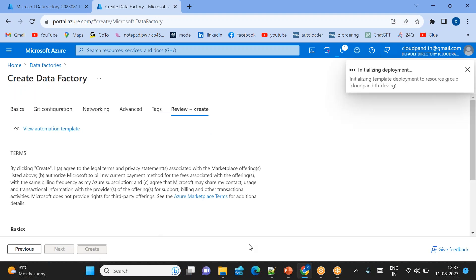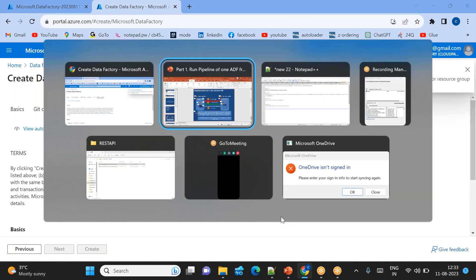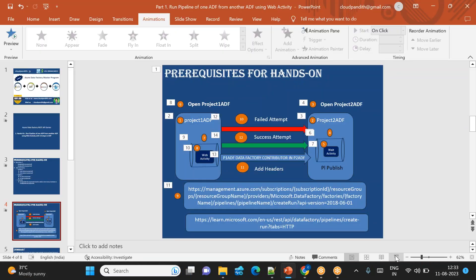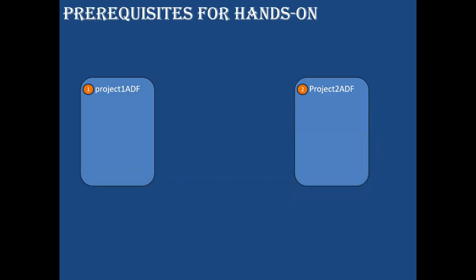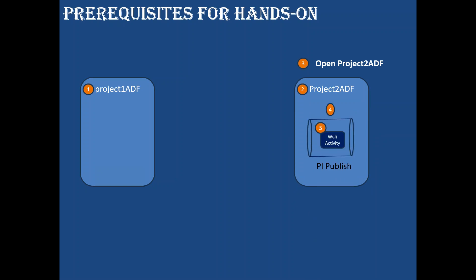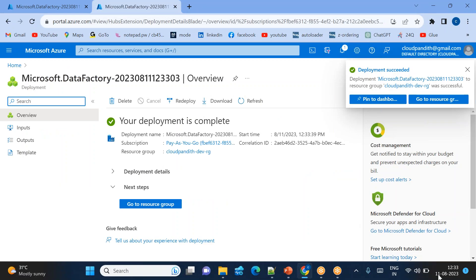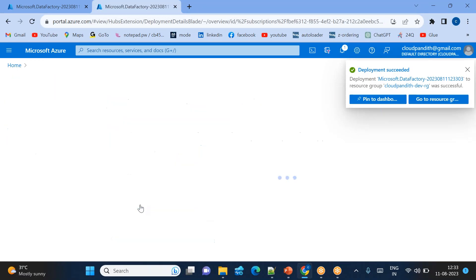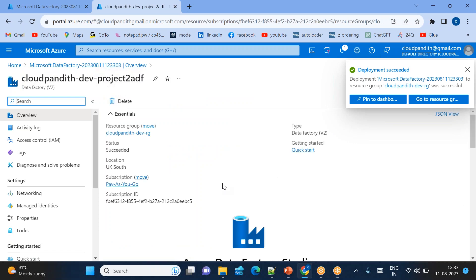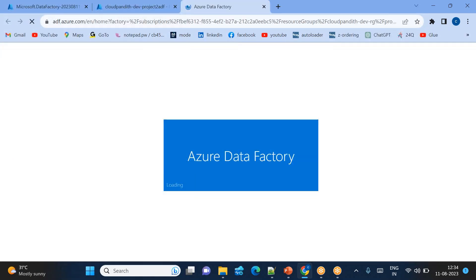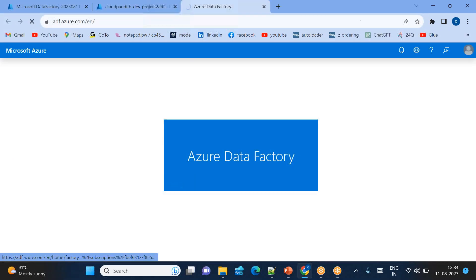Steps 1 and 2 are now complete — Project 1 and Project 2 data factories are created. Step 3 is to open Project 2 ADF, create a pipeline, add the wait activity, and publish it. Let's open Project 2 ADF and complete those steps.